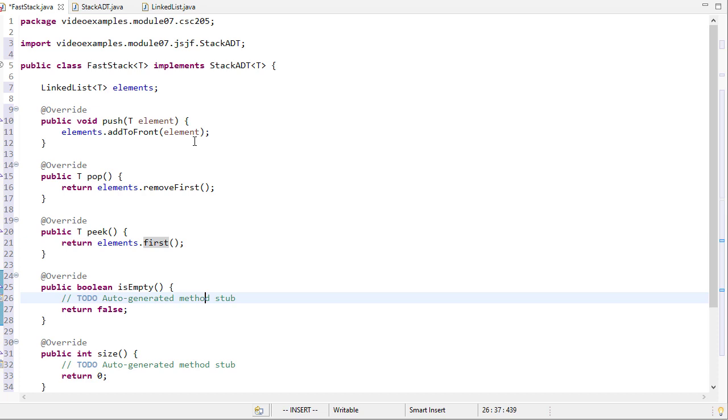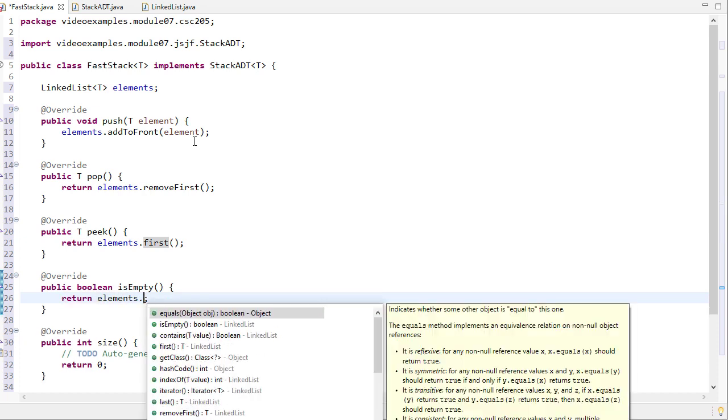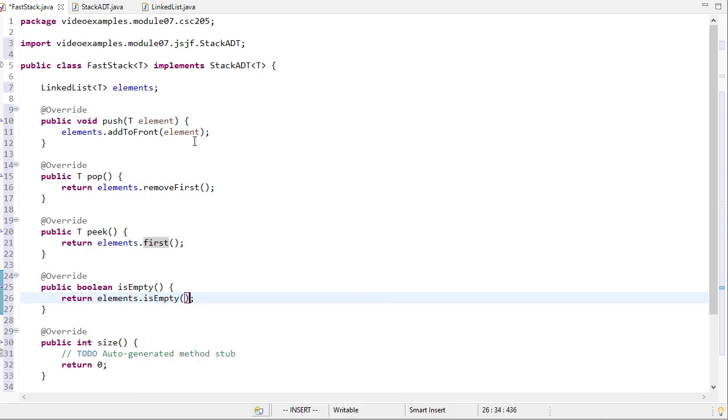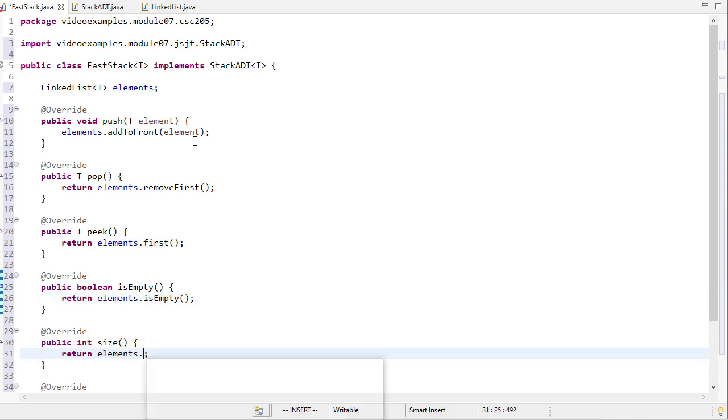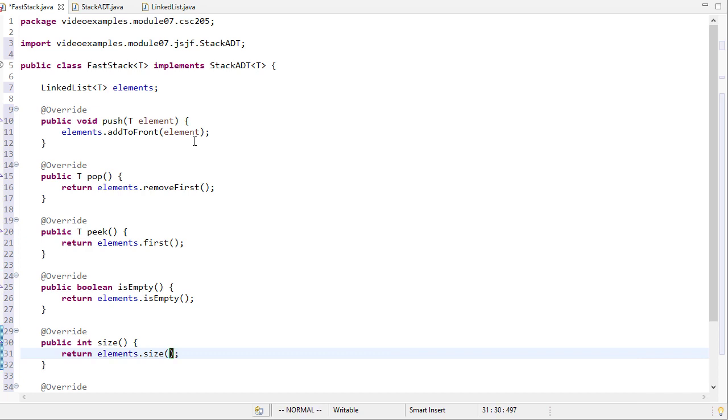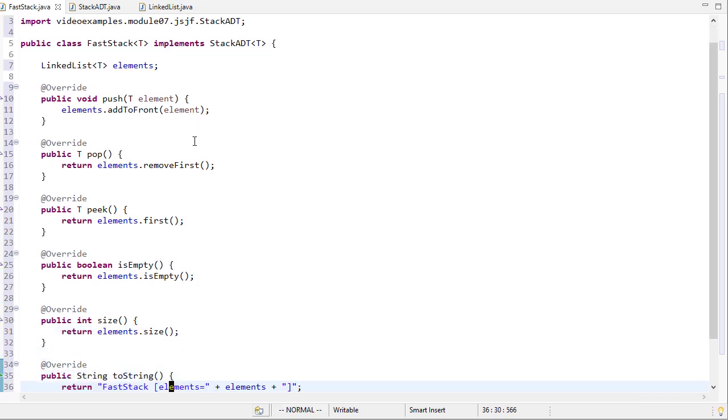isEmpty I can just call elements.isEmpty. For the size, I just need to call elements.size. And we already have a toString method.